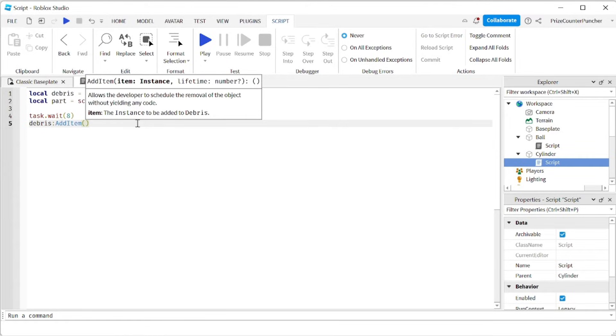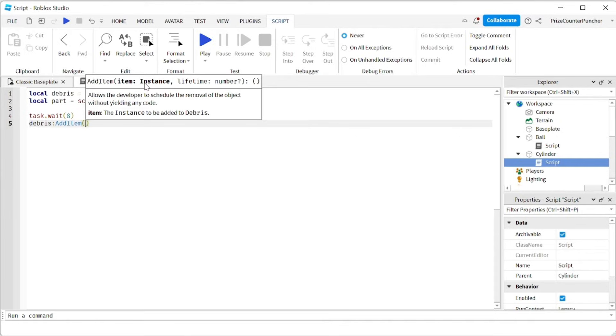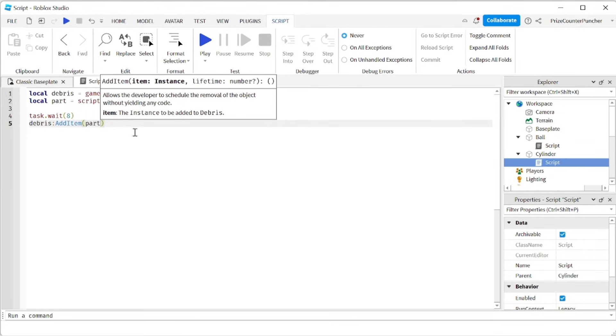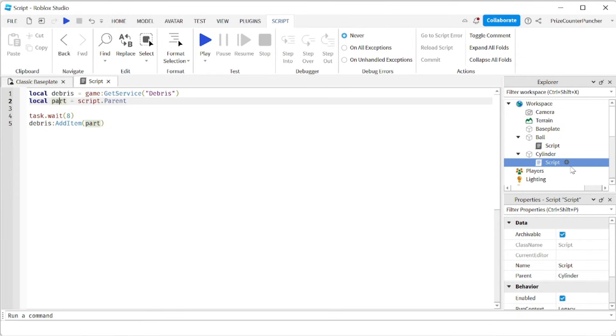Our add item method has two parameters. The first one is required and it is the part that you want to delete. So in this case, the part is going to be part. So part here is basically the script dot parent, which is going to be the cylinder. So that's the part that's going to be deleted.